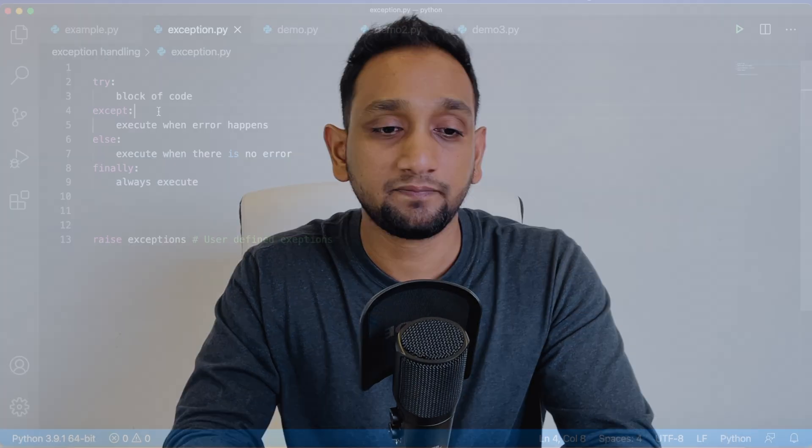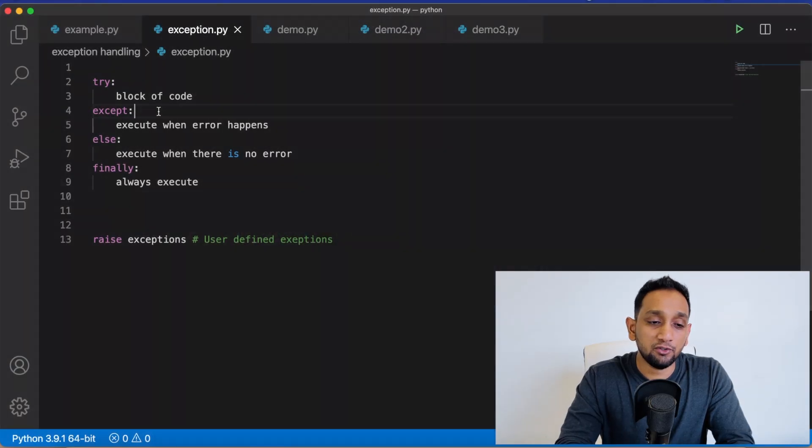So if you are building a software or working on a big project, based on certain errors, we would not want the whole project or software to crash. That is why we have to write our program smartly such that we can handle exceptions and handle the errors. In this video, I am going to show you how we can use try and except block in our Python program to handle exceptions.